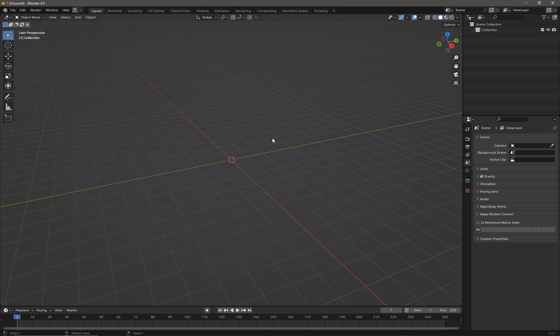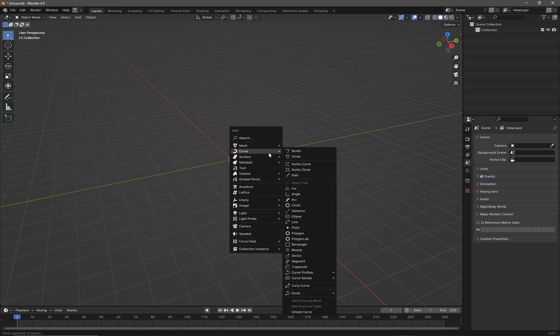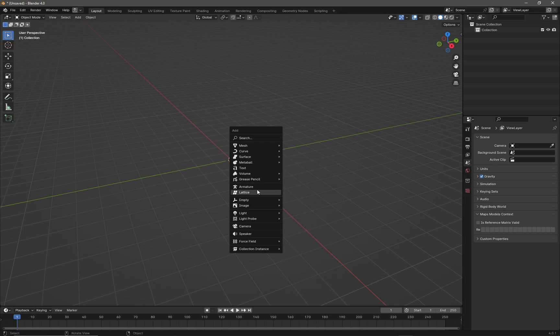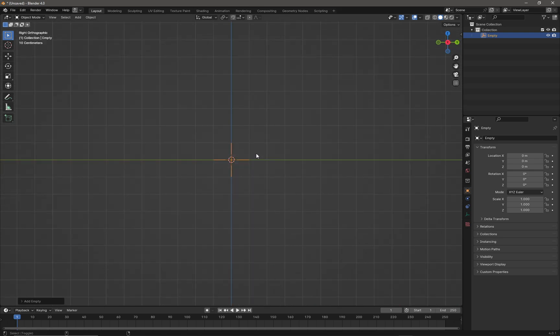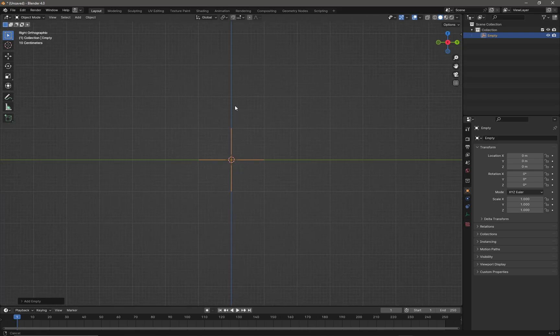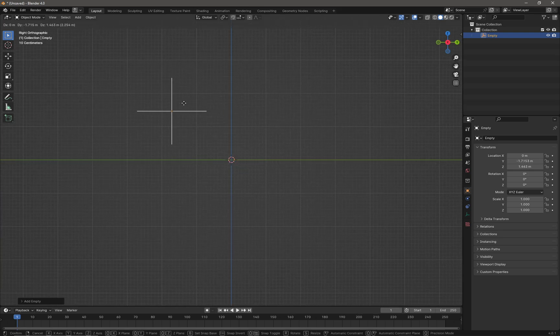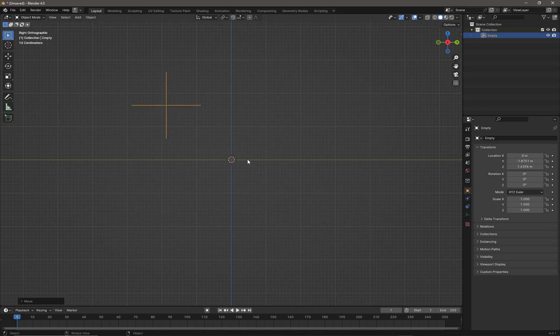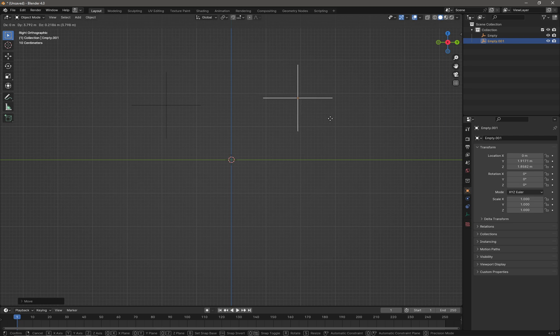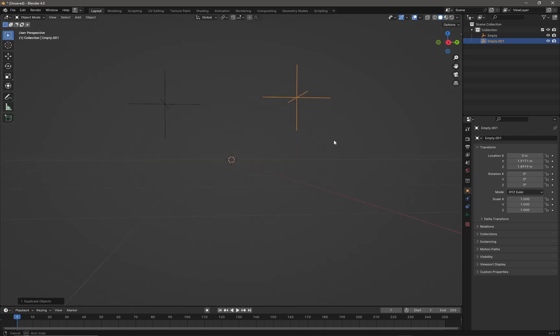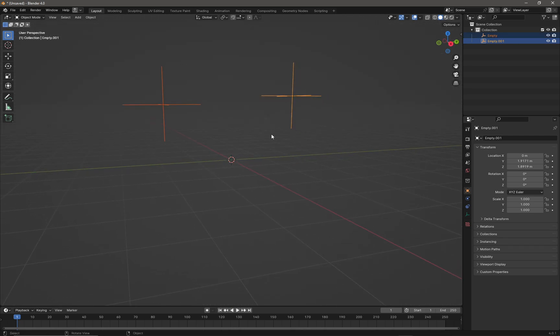Now press Shift+A and look at Empties. Click on Plane Axis, press G to move it over here, then Shift+D to duplicate it and place another one over there.